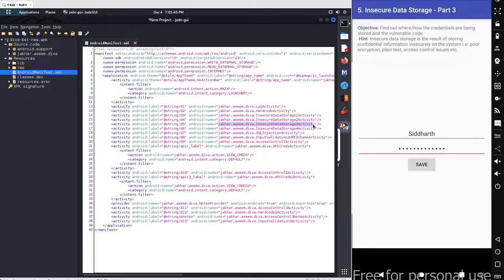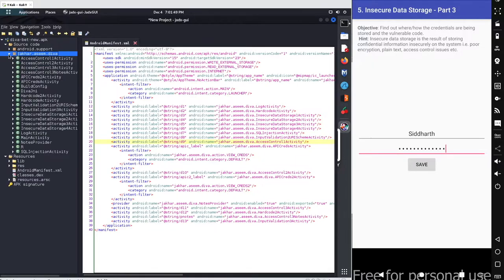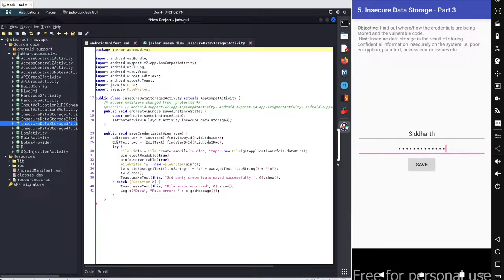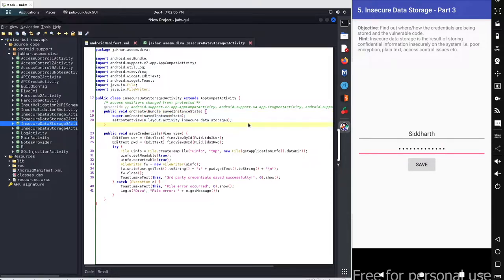Just follow the location here, expand, and go with this particular Data Storage 3 Activity. We can see the basic class declarations, some imported libraries, and the basic onCreate method code — nothing special here. Now we have the save credentials method, which will be executed by the view elements.